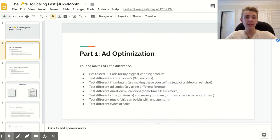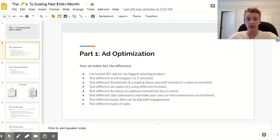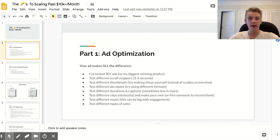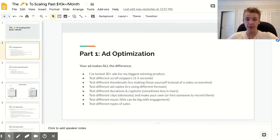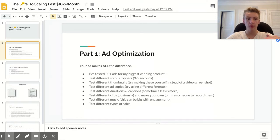We're going to be talking about three of the biggest parts that are going to make or break you when scaling. One thing I want to say before we get into it: your profit is going to decrease once you scale to over a thousand dollars a day, and you just have to accept that. Do all that you can to get your profit as high as possible, but you won't have the same margins you had when you were doing three or four hundred dollar days.